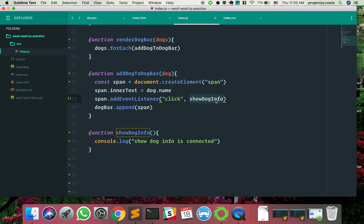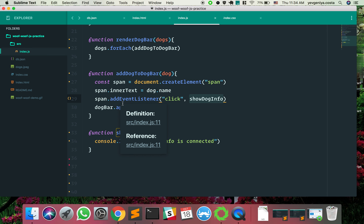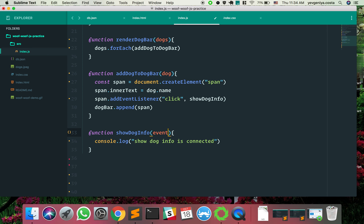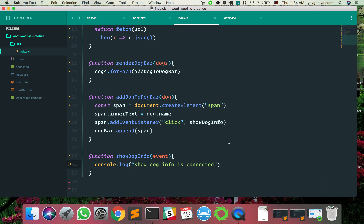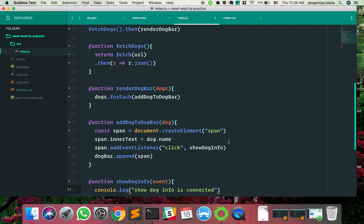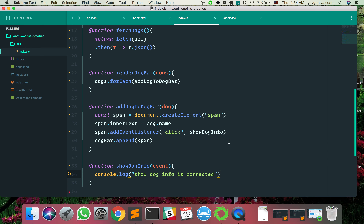If a callback function happens on an event, what does that function usually take as an argument? An event object. How can we use this event to help us show the dog information? We want to get the dog's id. We didn't set an id for each span, but we can do span.id = dog.id, or we can use a data attribute.